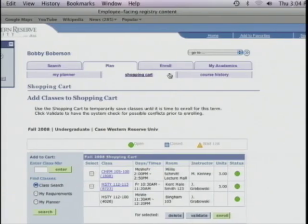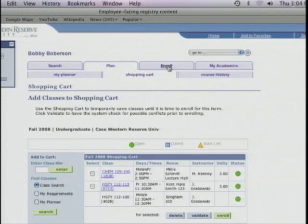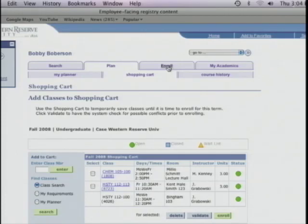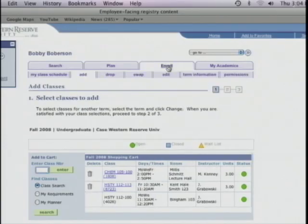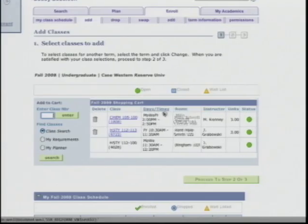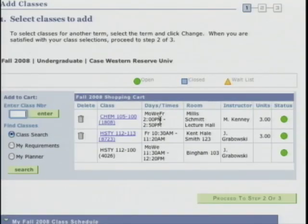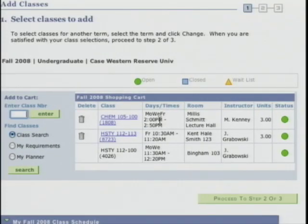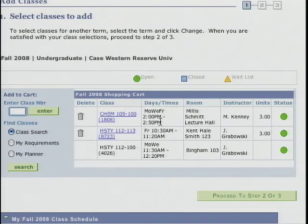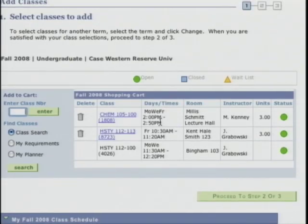Next I'm going to take you to the enroll link. You might notice you can enroll from this screen, but I'm going to show you another way. Up at the top of the page is the enroll tab — I'll click on that and you'll see the add sub-tab with basically the same shopping cart as before. This time though there's no validate button or delete button. To delete a class from your shopping cart you click the garbage can. To proceed with registration, you click proceed to step 2 of 3.